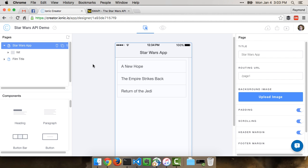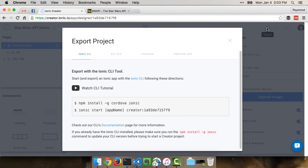We're actually done. That's part one. Part two now is actually taking this and making it dynamic. When you work with Ionic Creator, you can actually get a special code that you can use at the command line to create a new project with what you built here.